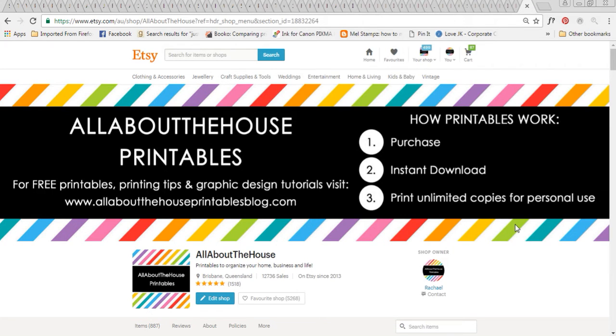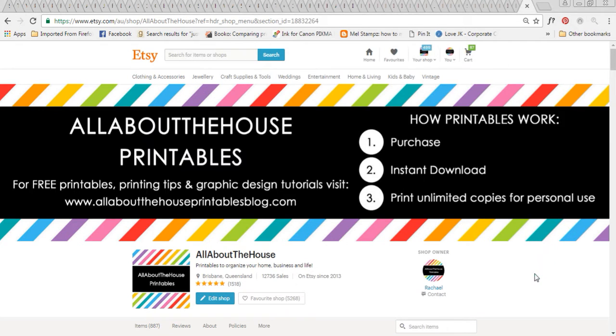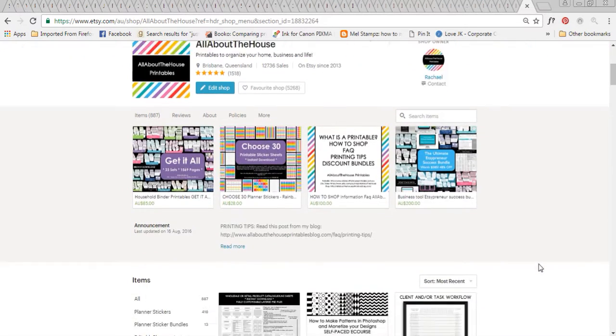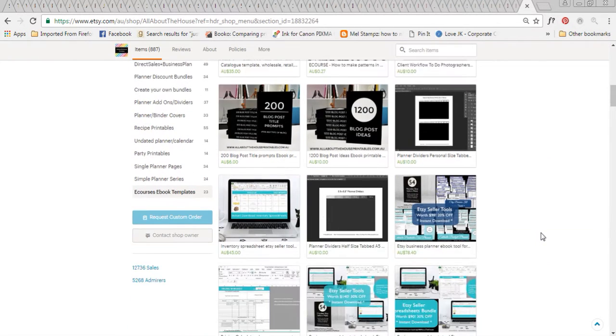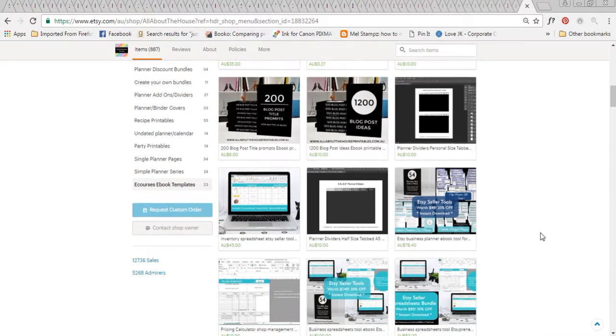Hey there, it's Rachel from All About The House. If we haven't met before, I'm an Etsy seller. The main things that I sell are organization printables and I also have a bunch of spreadsheets which I've designed specifically for Etsy sellers based on my experience as an Etsy seller.